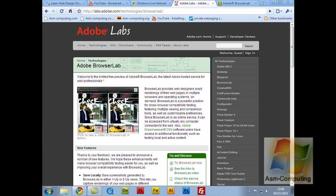All you need to do to find it is either go to Google and just type in Adobe BrowserLab, or you can just type in labs.adobe.com slash technologies slash browser lab. That will bring you to this page.